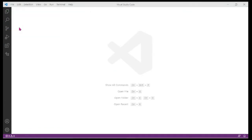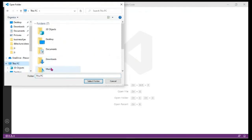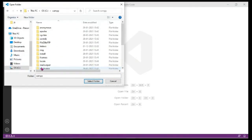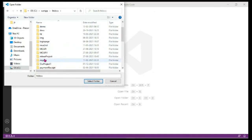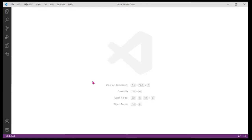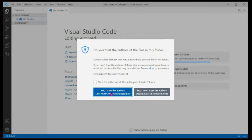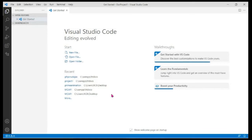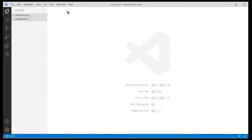Go to your C drive, then XAMPP, then htdocs, then select the folder for the application you are developing. Do not double-click — just select the folder. This is your root folder for your workspace. Once selected, it may show warning messages; click 'Yes, I trust the authors' and close the getting started tab.